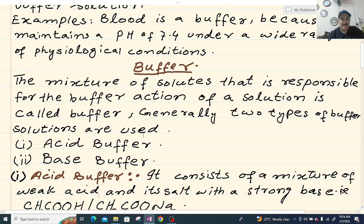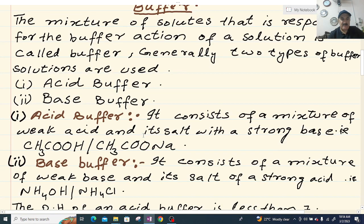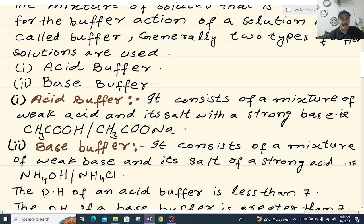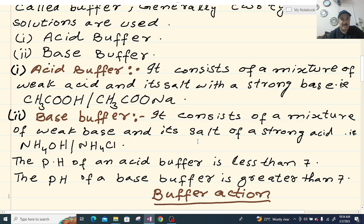Generally two types of buffer solutions are used. Number one, acid buffer. Number two, base buffer. An acid buffer consists of a mixture of a weak acid and its salt with a strong base — for example, acetic acid (CH3COOH) and sodium acetate (CH3COONa). A base buffer consists of a mixture of a weak base and its salt with a strong acid — for example, ammonium hydroxide (NH4OH) and ammonium chloride (NH4Cl).